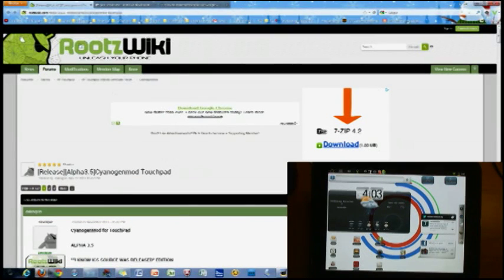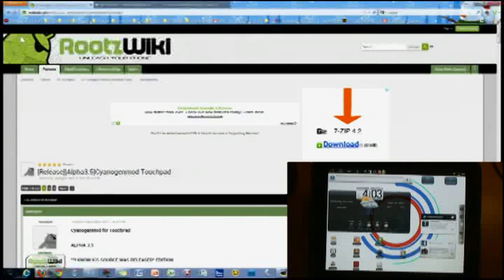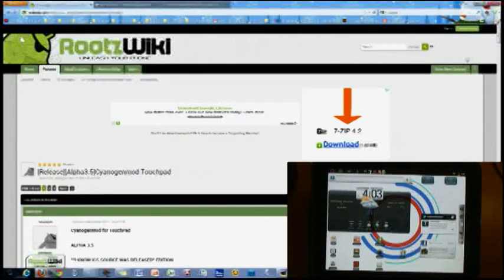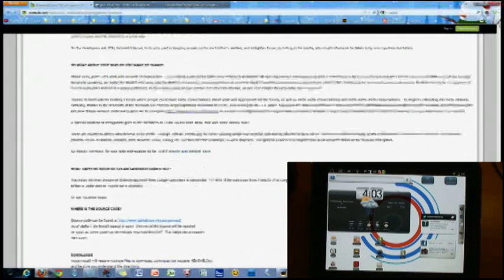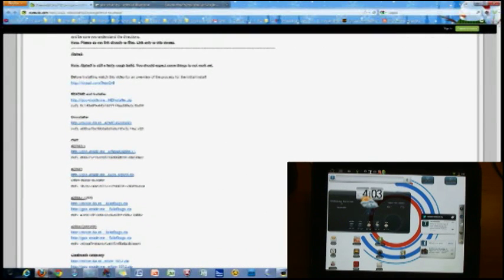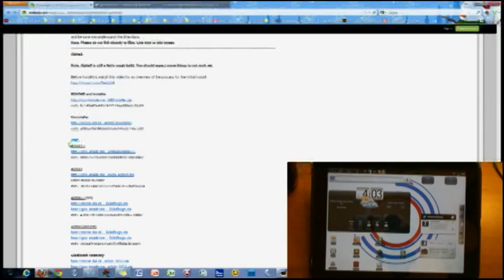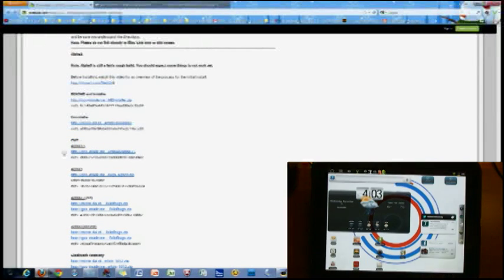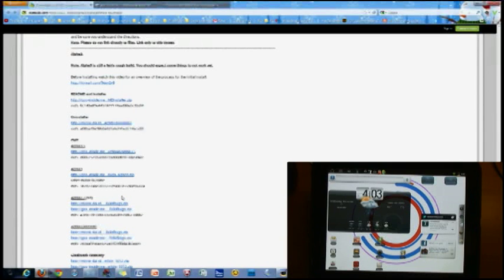First you're going to need to go to the RootsWiki website and the specific post for the 3.5 release. I'll have the link in the description. And if you scroll down below all the questions, there will be a list of download links. And the one you are looking for is CM7 Alpha 3.5, and then there will be a link below that. Now, that will take a little bit of time to download.